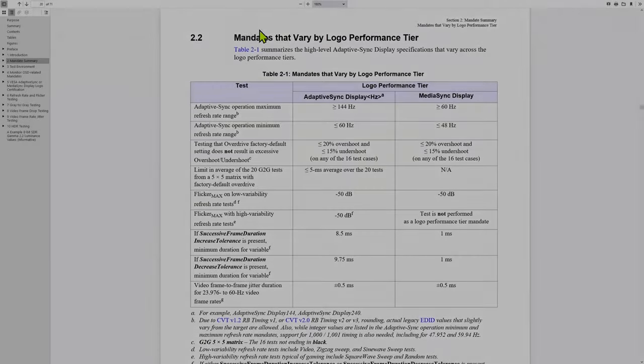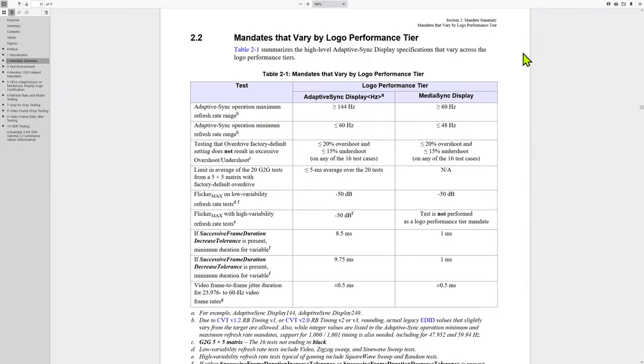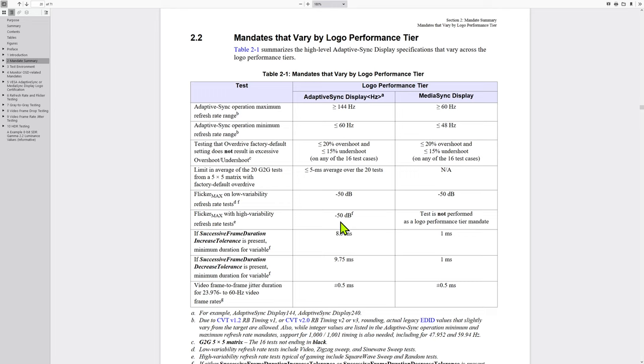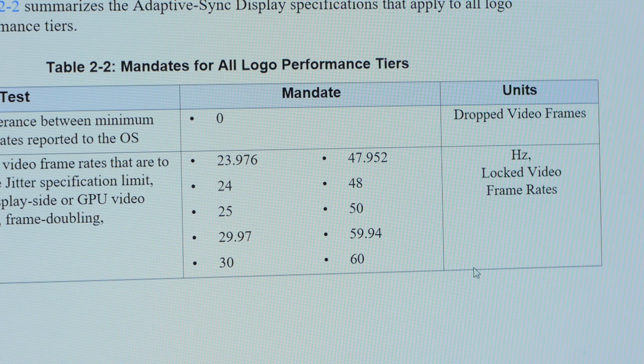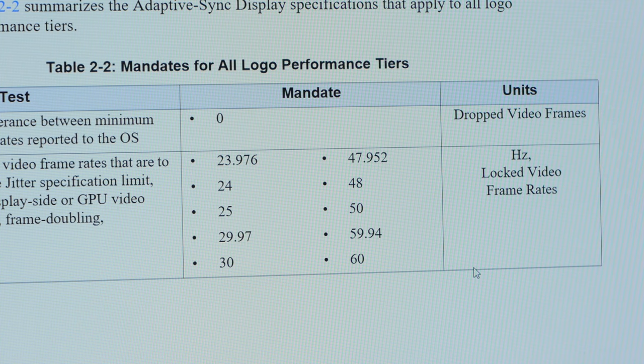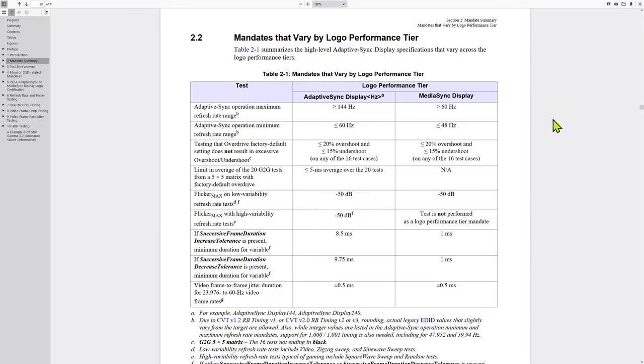Let's start by looking at what the Adaptive Sync and Media Sync display certifications require, and then we'll get into how these mandates are tested. At a high level, both certs strive to ensure that Adaptive Sync playback, whether of games or video content, is free from flickering, drop frames, and judder. There is some overlap of their performance mandates, but Media Sync mostly covers a display's ability to play common video frame rates like 23.976, 24, 48, 50, 59.94 without judder or frame drops.